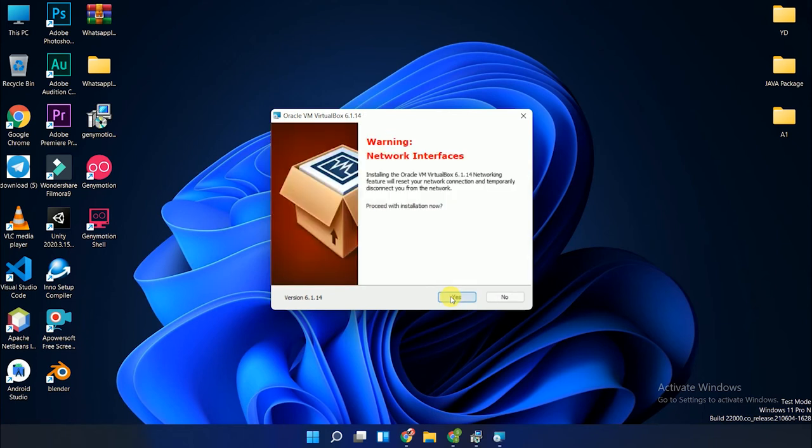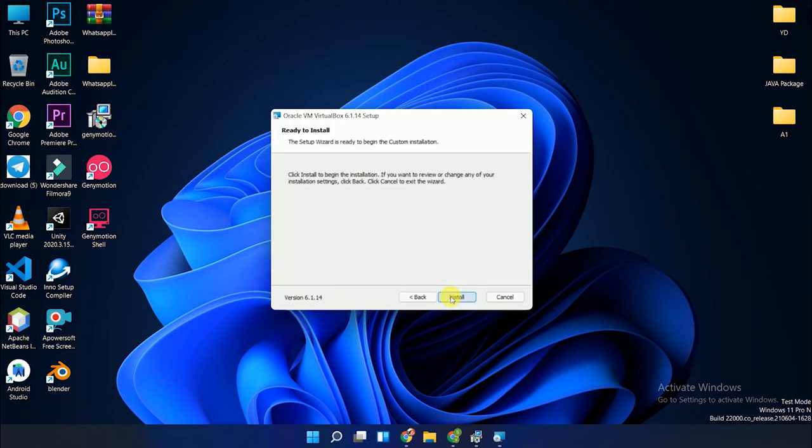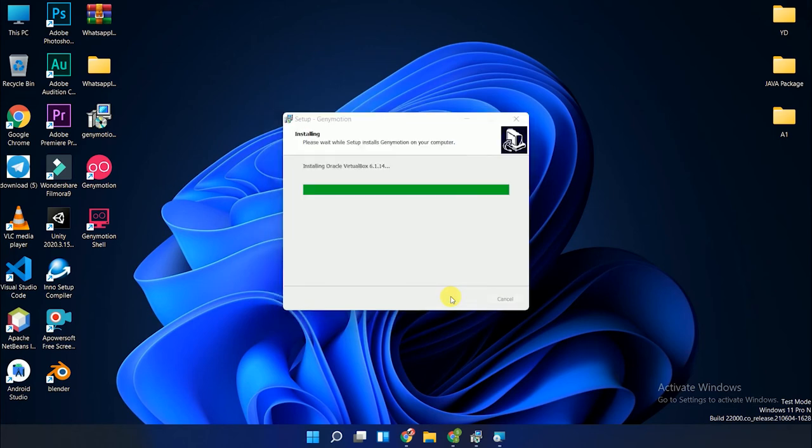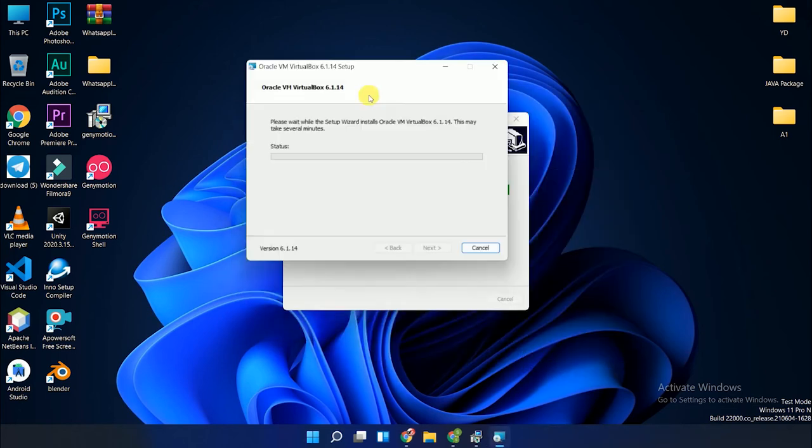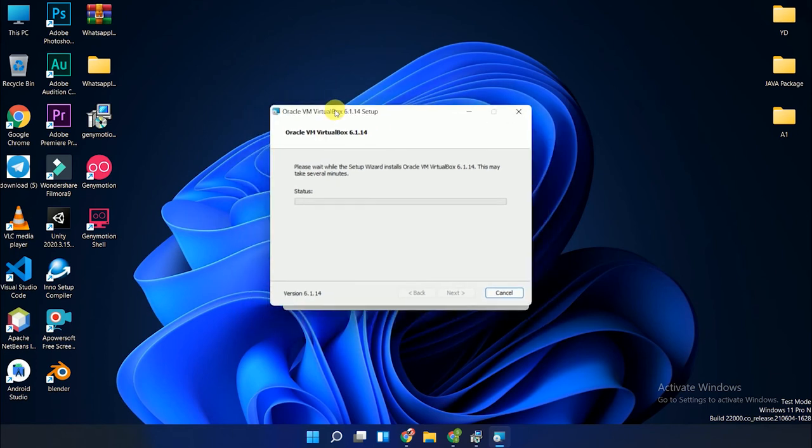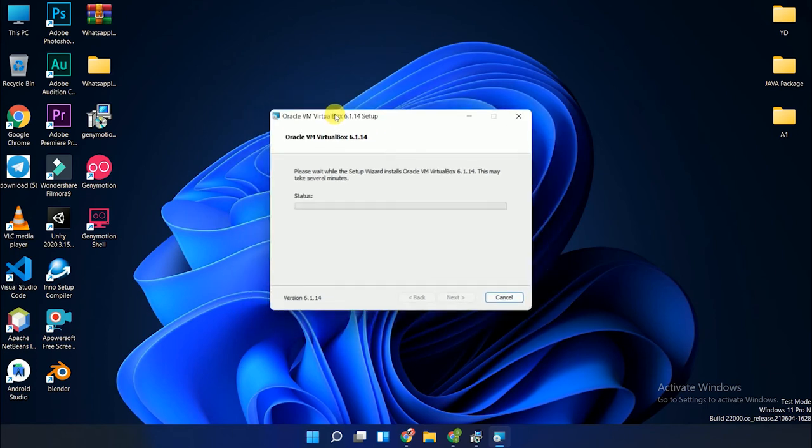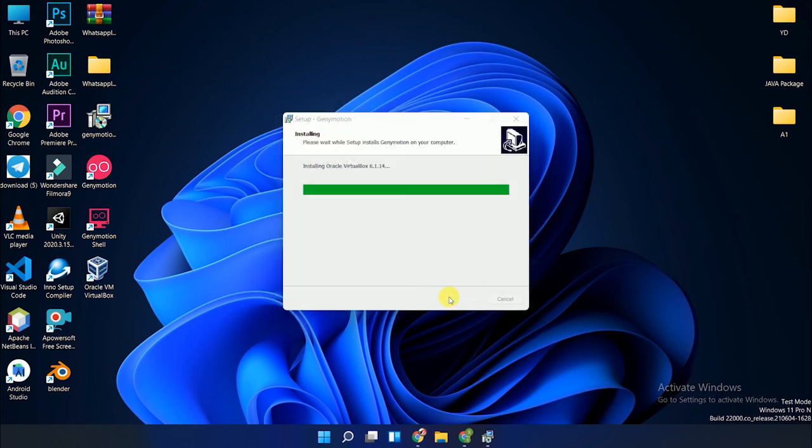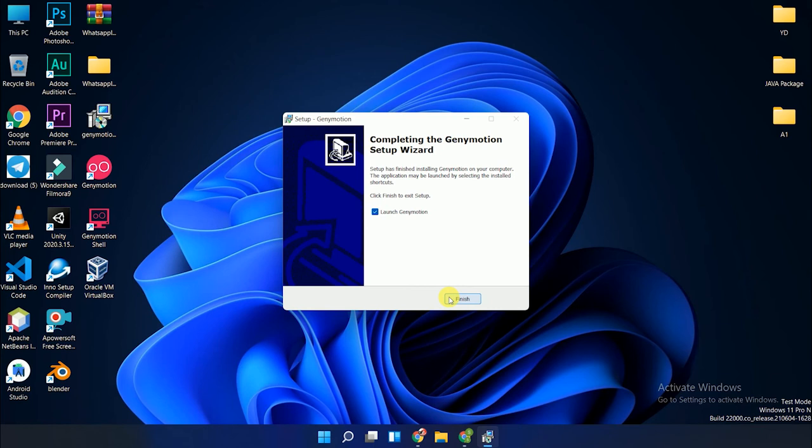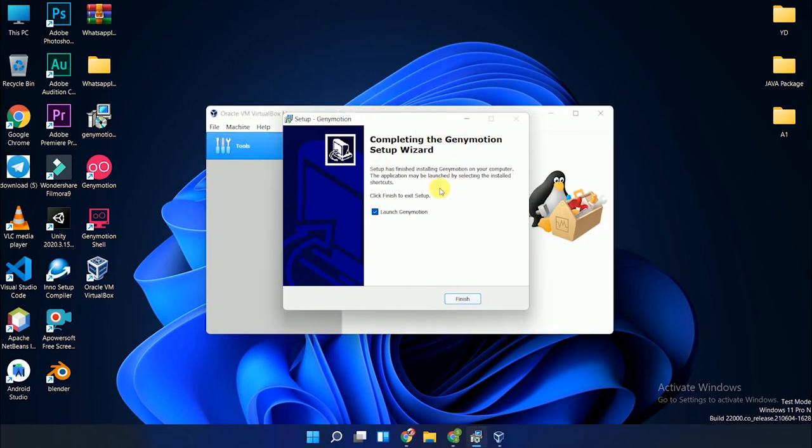Just click Next, Next, Next, Yes, and Install. All installation options are showing here. Click the Install button and the VirtualBox installation starts. Finally, all installations are completed. Click the Finish button. After pressing Finish, you'll see a box for Launch Genymotion. Check the Genymotion option and click Finish again.